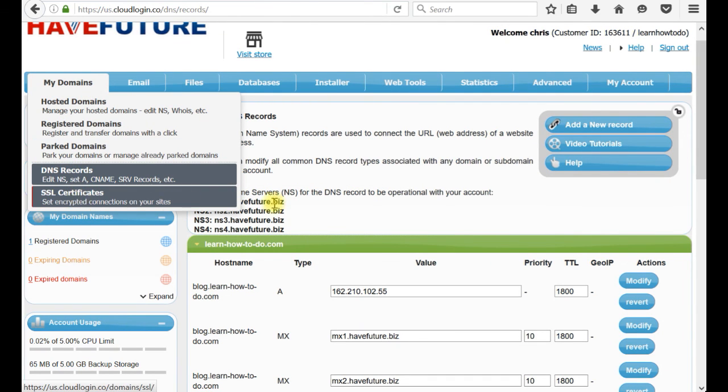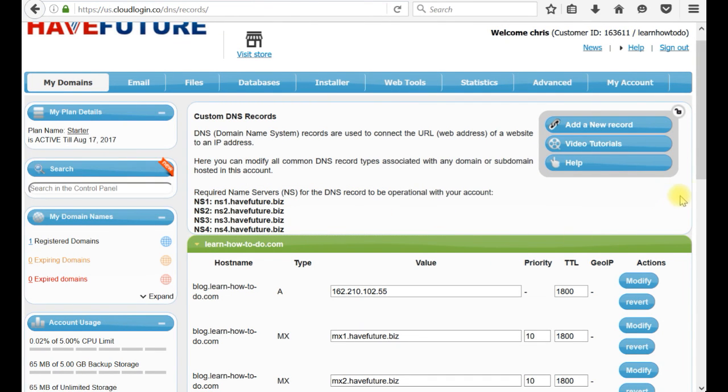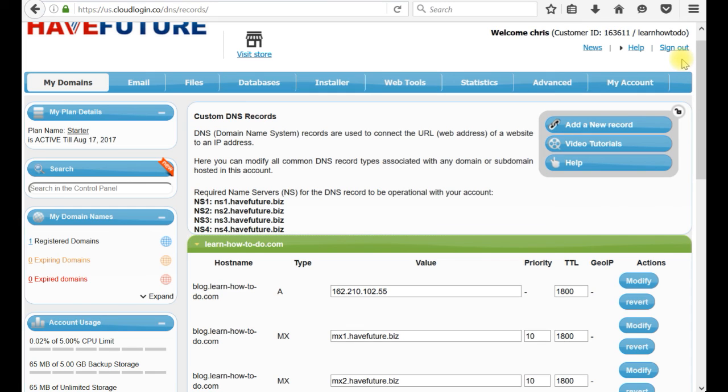This is everything about how you can add the SSL certificate, and most important, self-signed free SSL certificate to your website. Thank you very much for watching this video on HaveFuture YouTube channel. Goodbye!